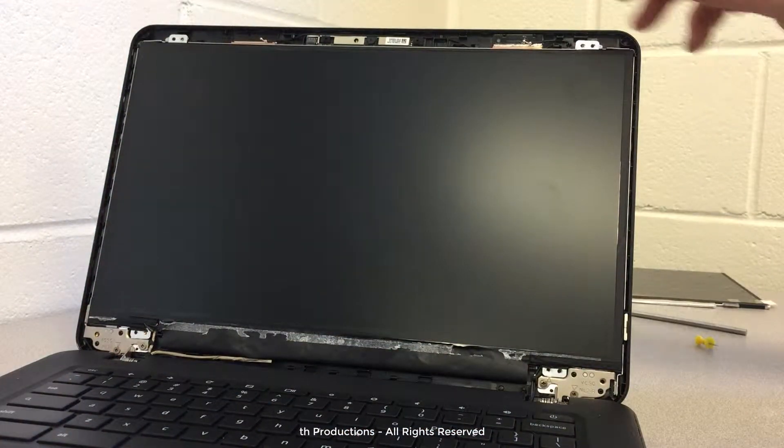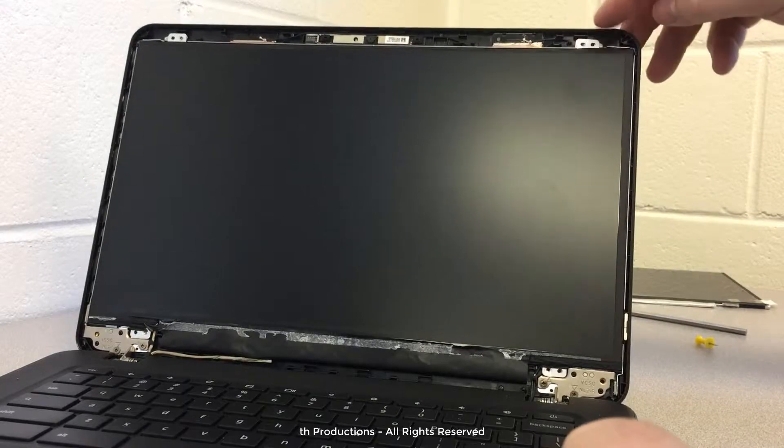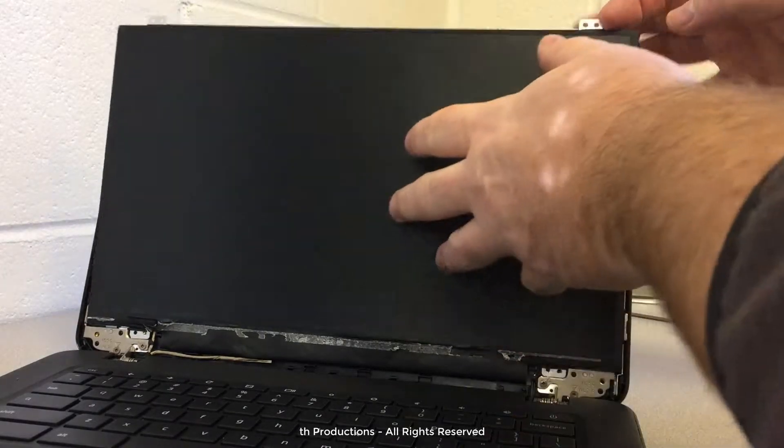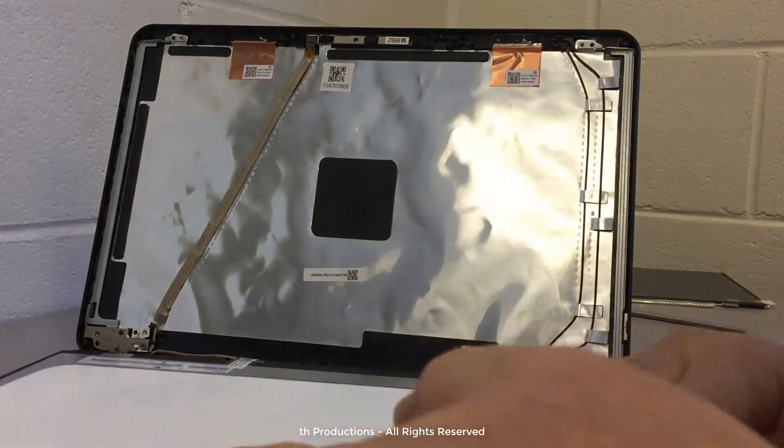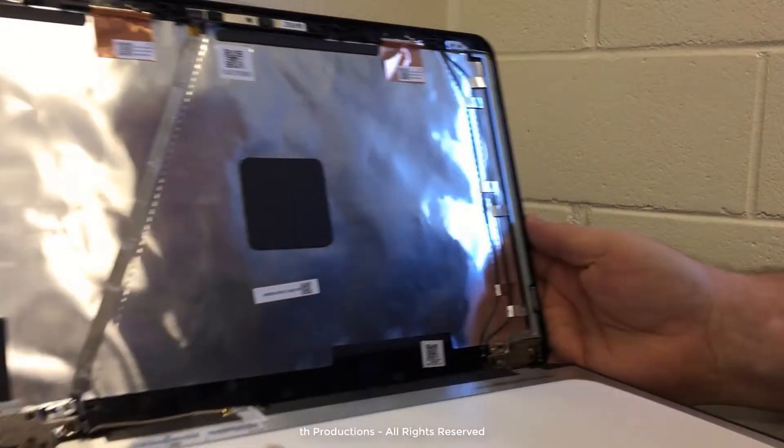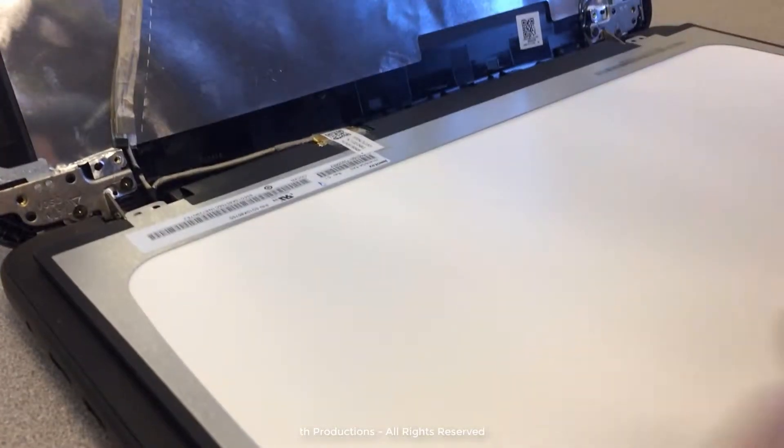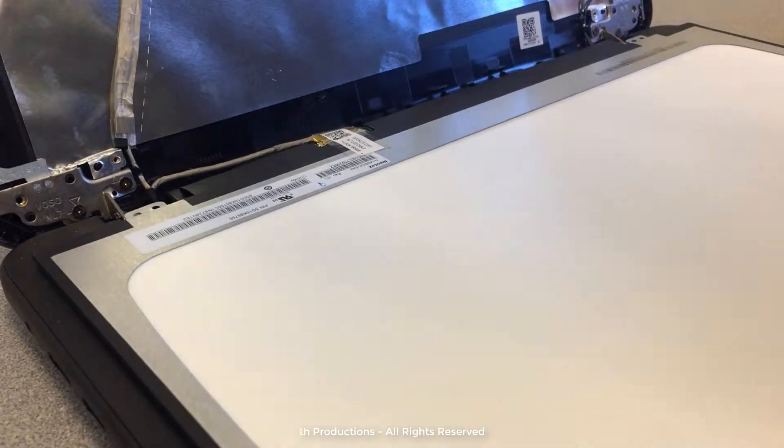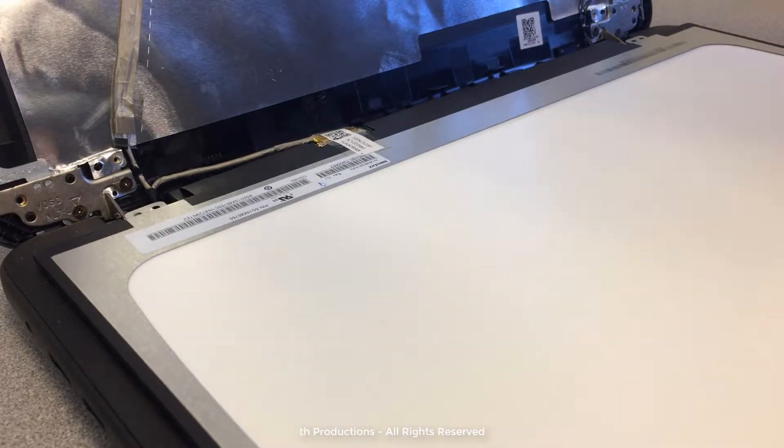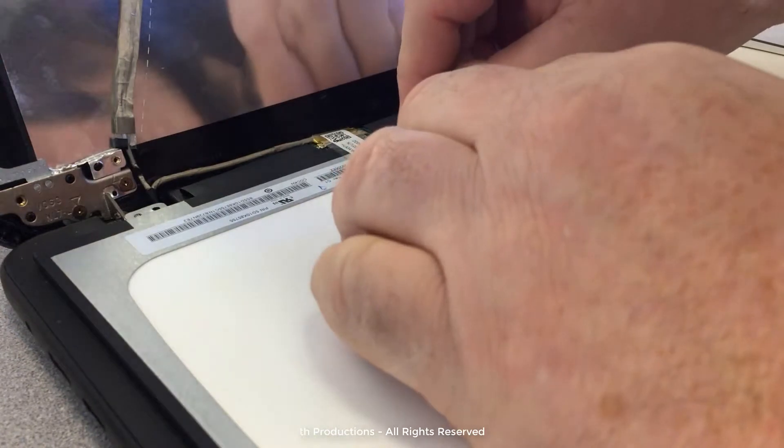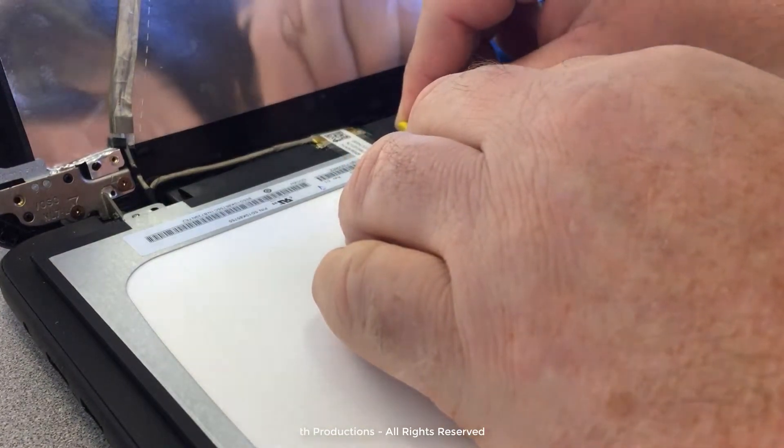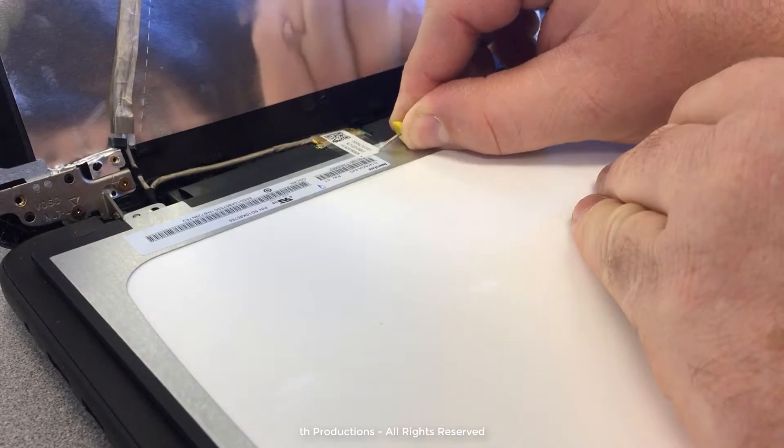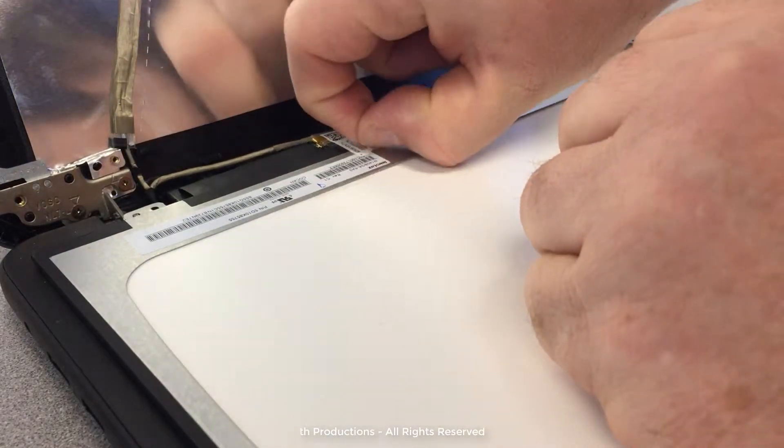All right, so now we have the four screws out and we should just be able to pop the screen forward and set it down on the keyboard. Next step is to simply peel up the tape. Usually something sharp helps with that, maybe a razor blade or in this case we have our little push pin that we used.